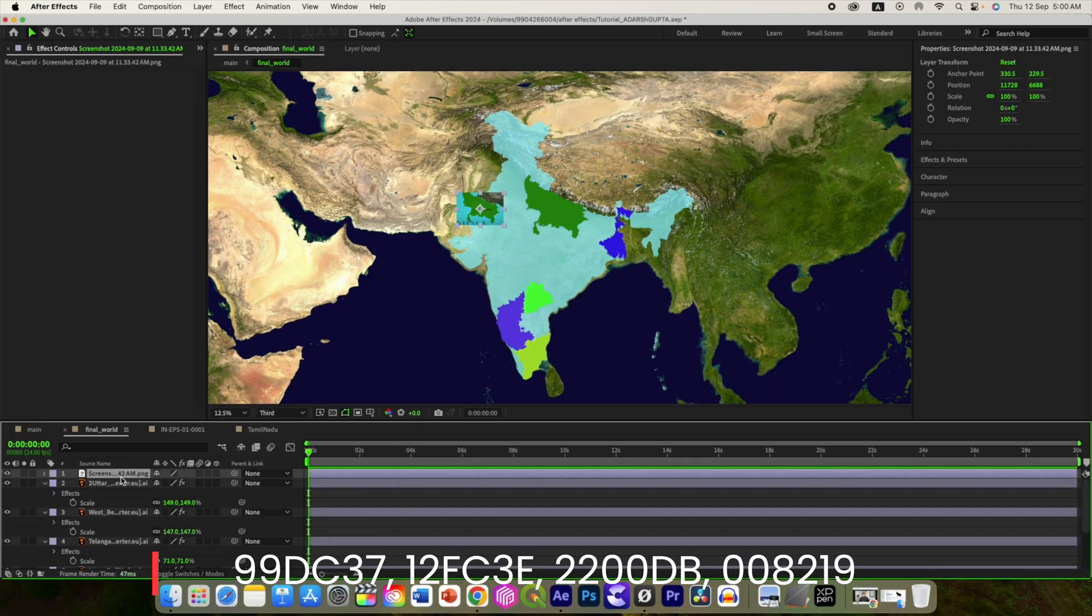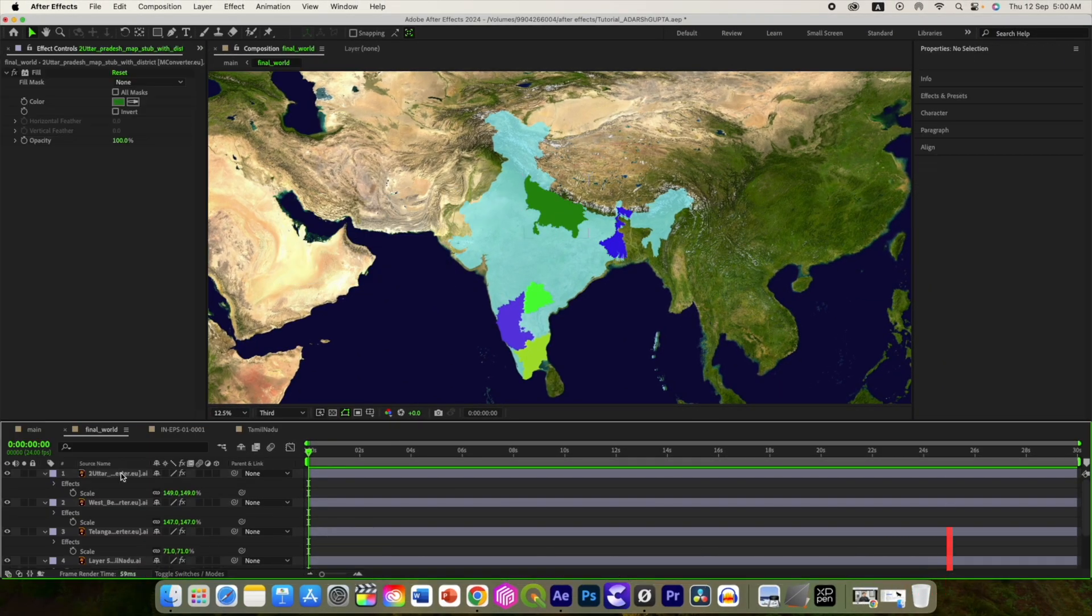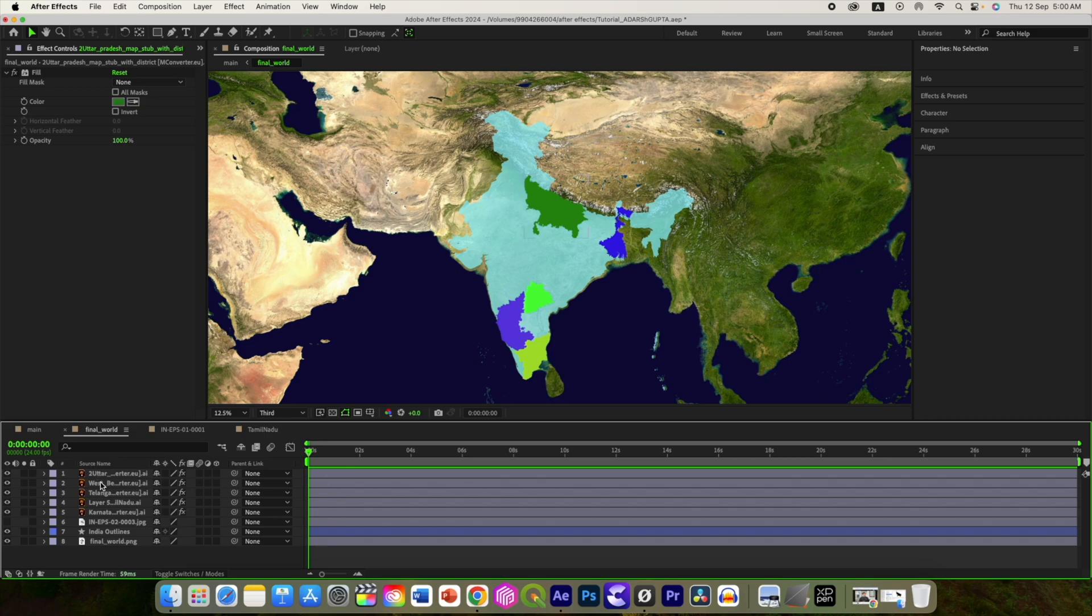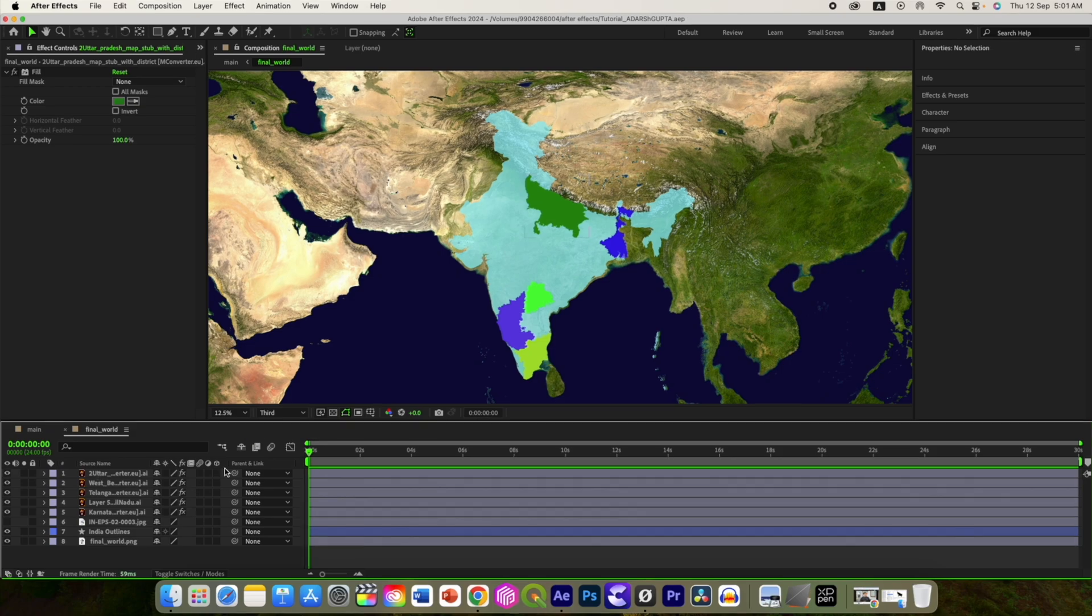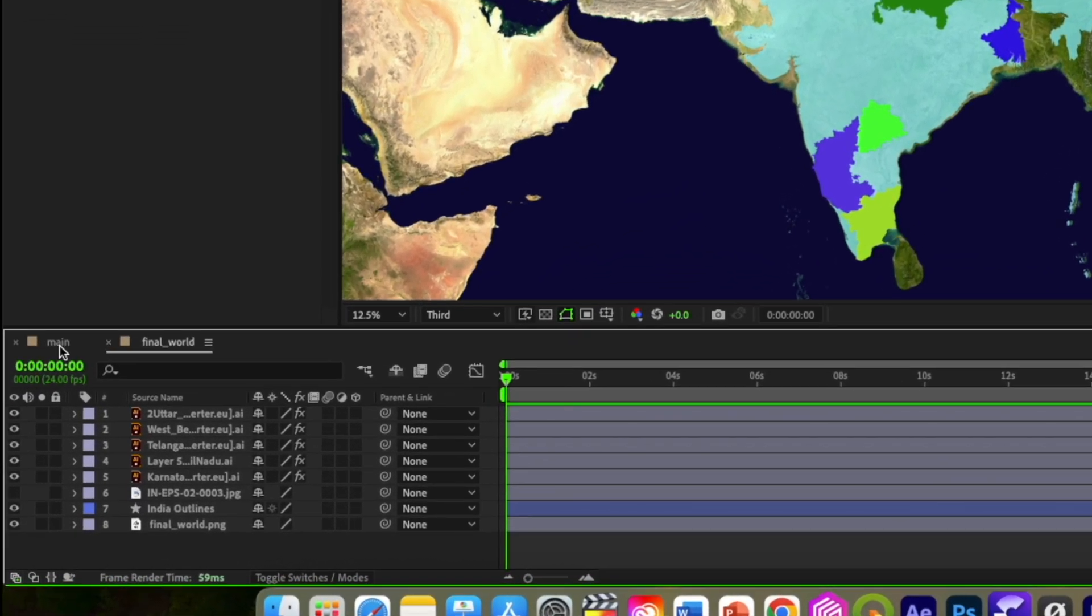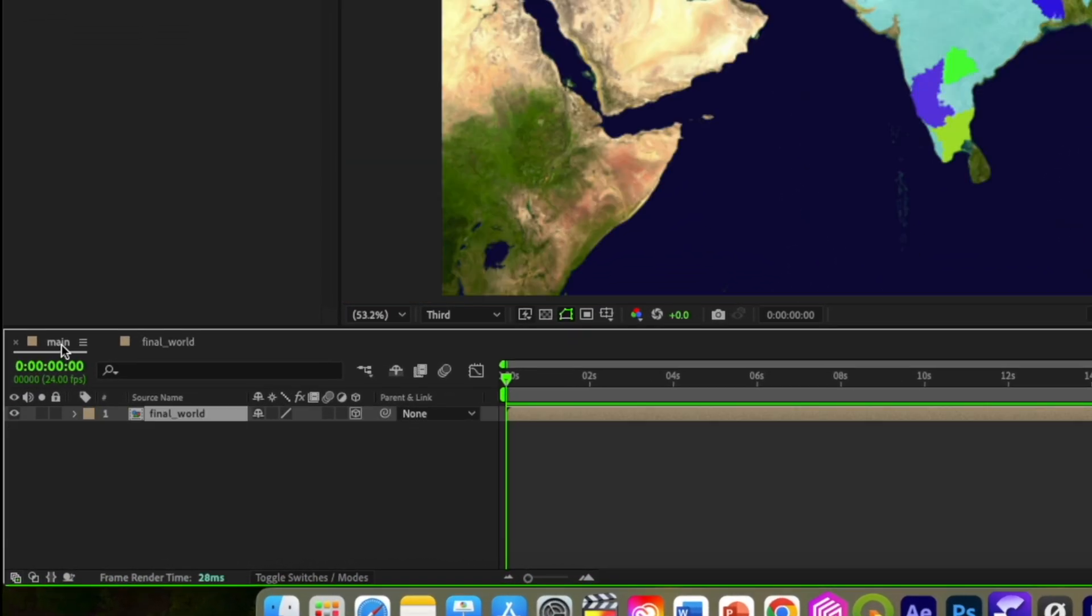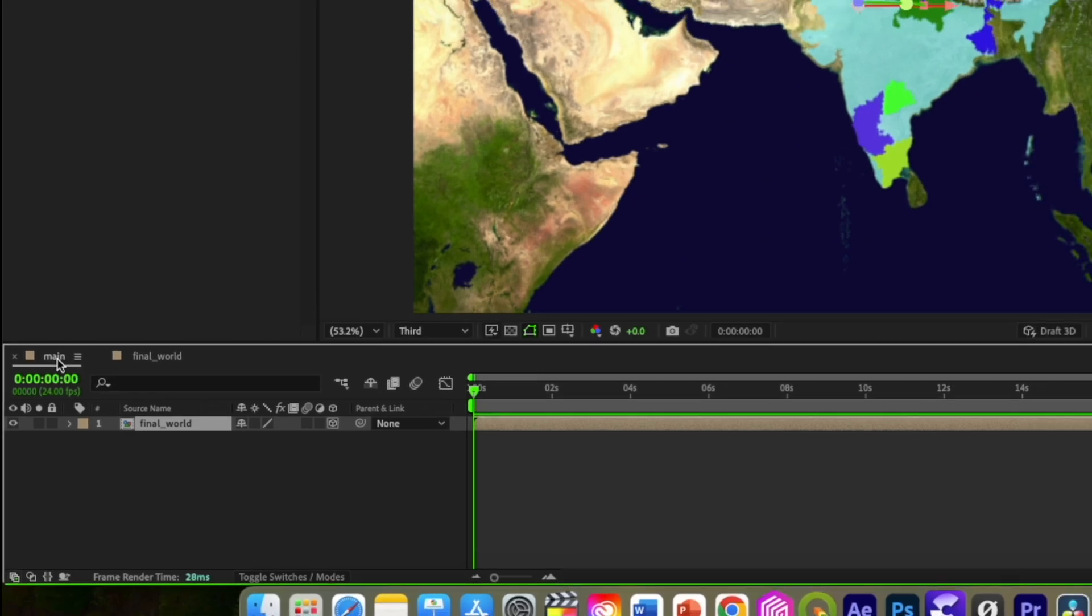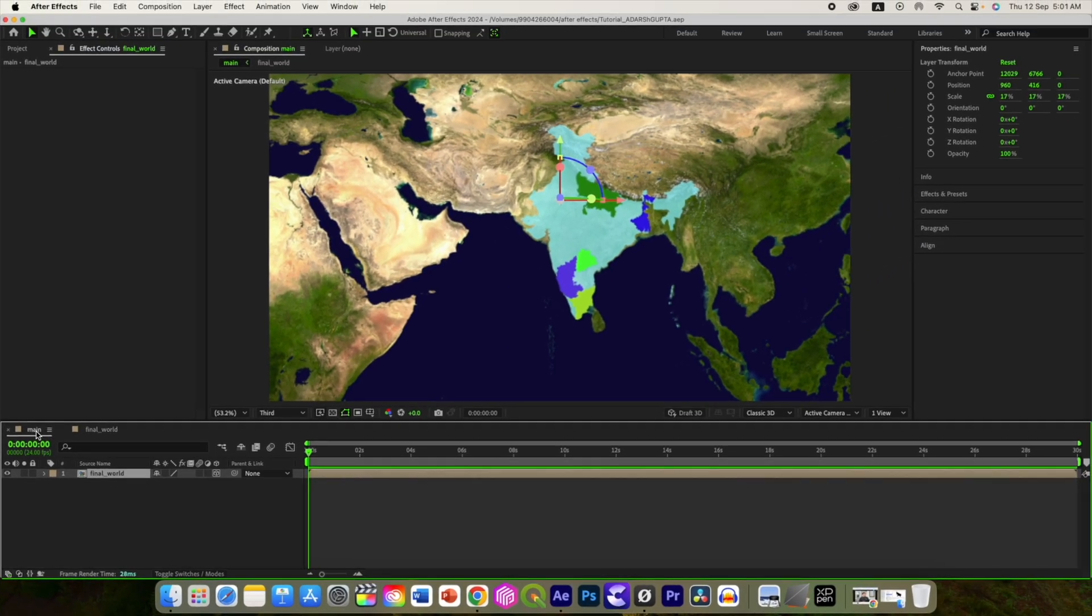First we will animate the complete map and adjust the keyframes, then we will be doing the rest of the things like text and marker animation. So go to the main composition. We have already converted it to the 3D layer and now add a new 35mm camera.